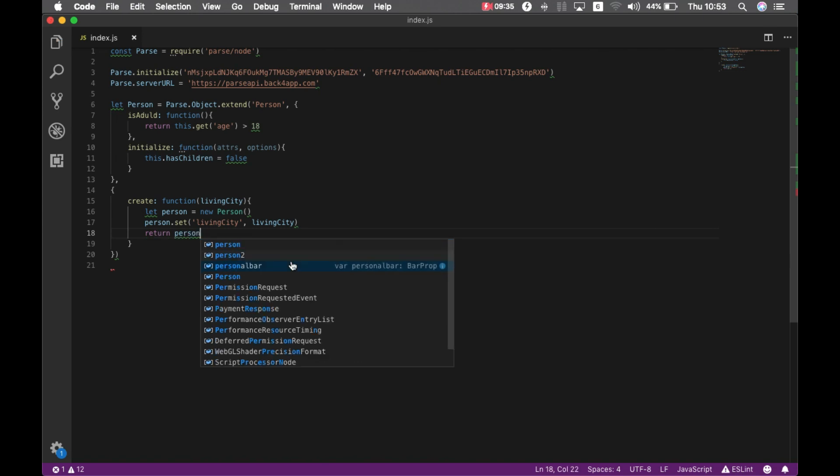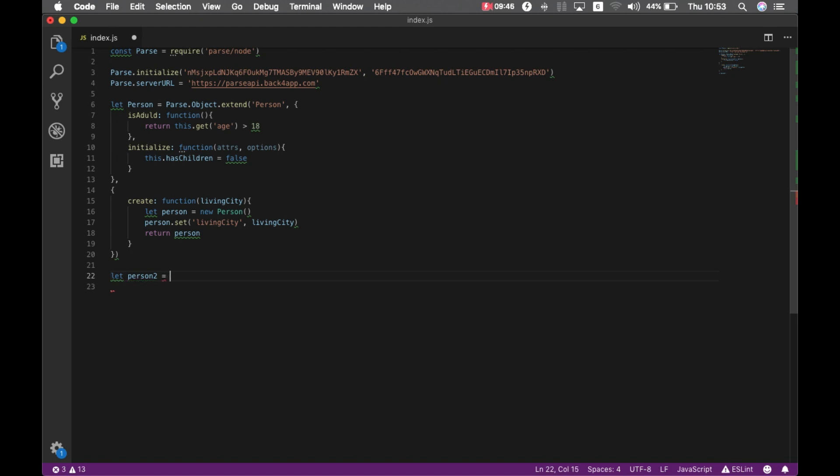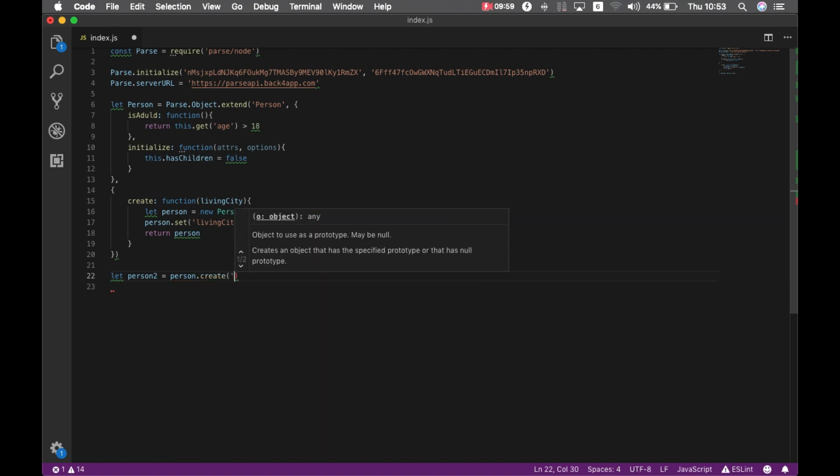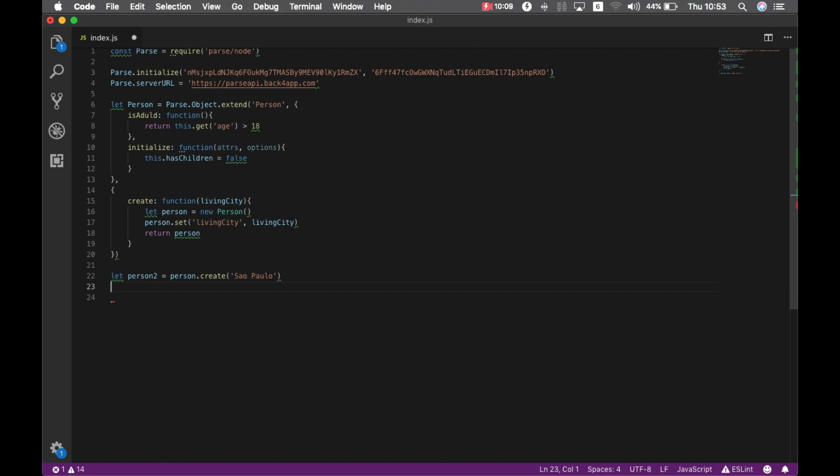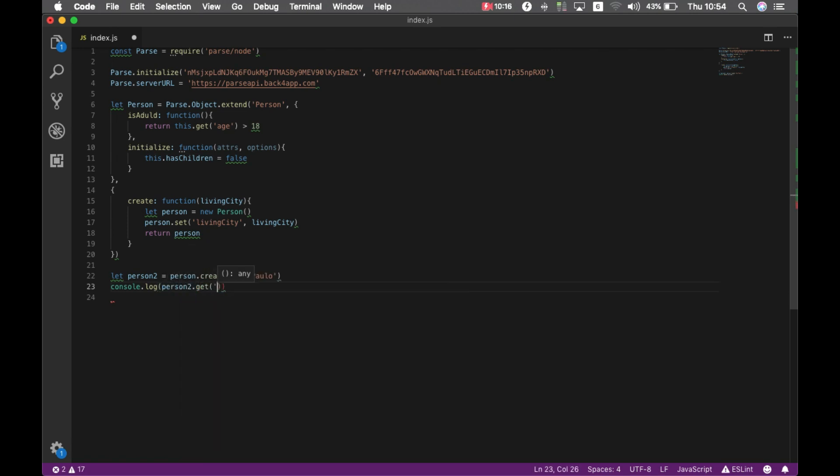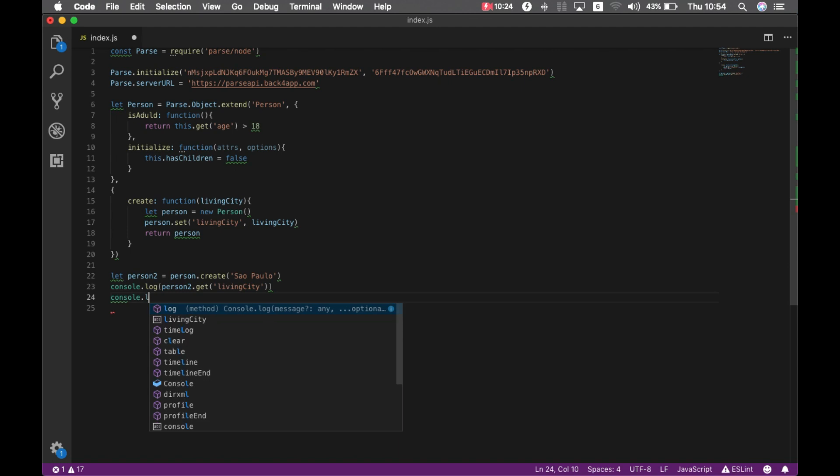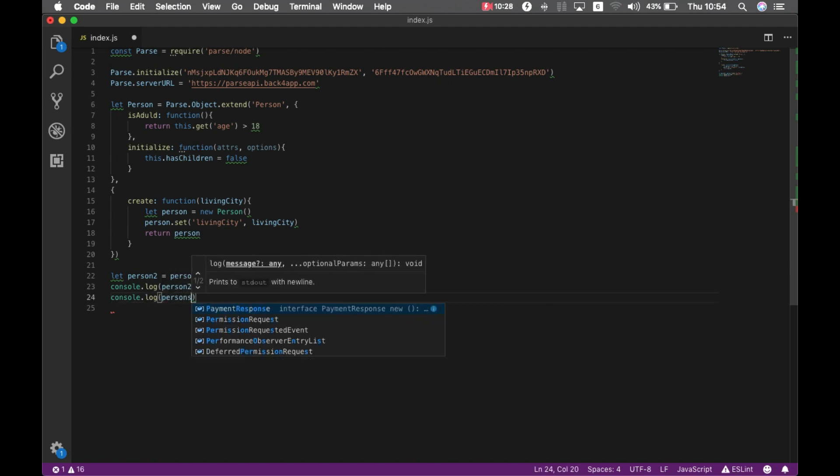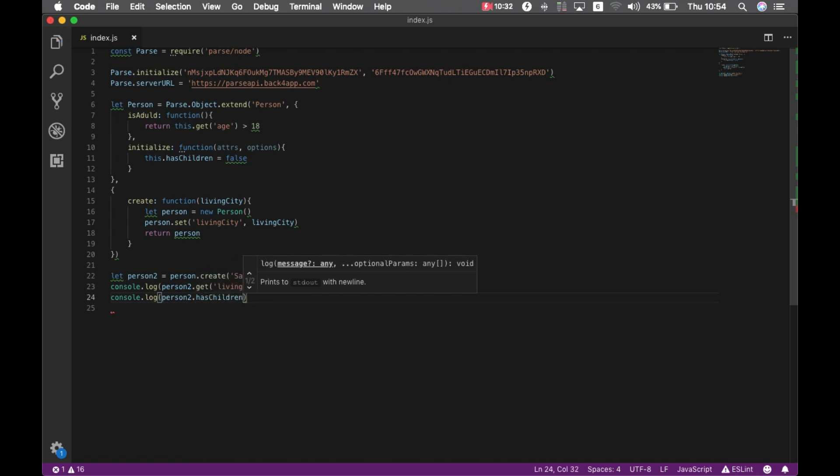Okay, it seems good. Now we can check on the data we just wrote. So I'm going to create a new person and I'm going to create the class, I'm going to call the class method I called create for that person. And I'm going to type expecting my livingCity so I'm going to put São Paulo here. And we can now try to console.log that. We can also try to console.log the person hasChildren property which must be false.